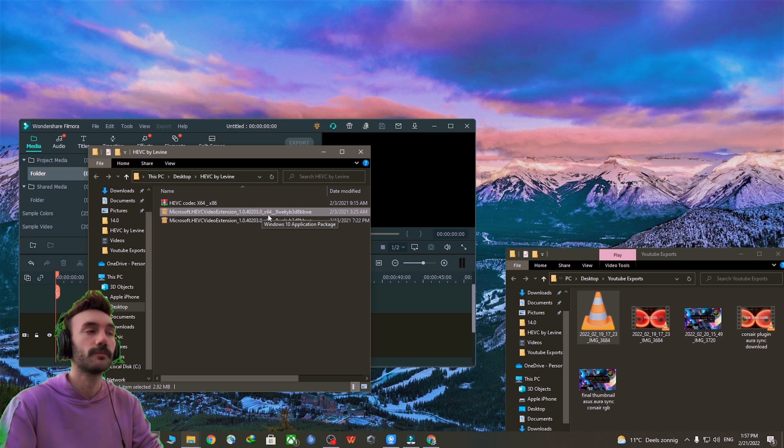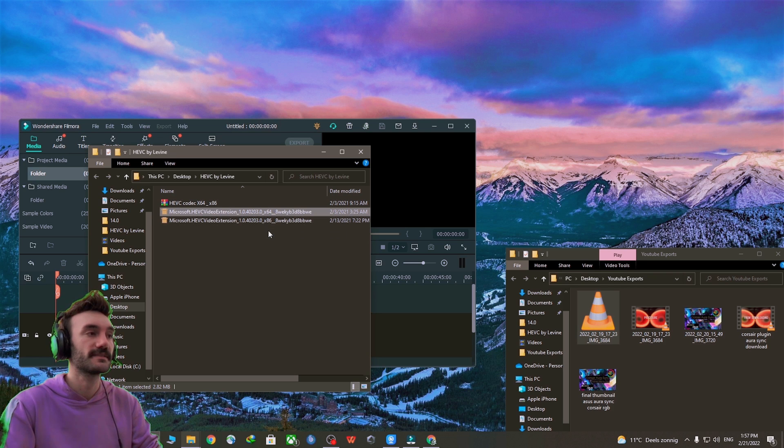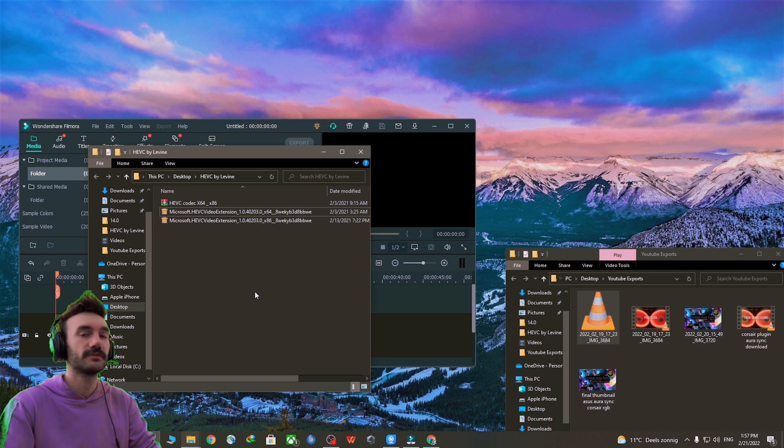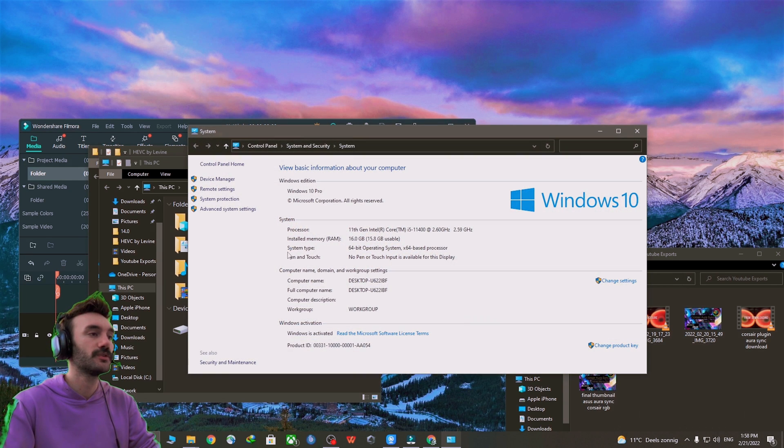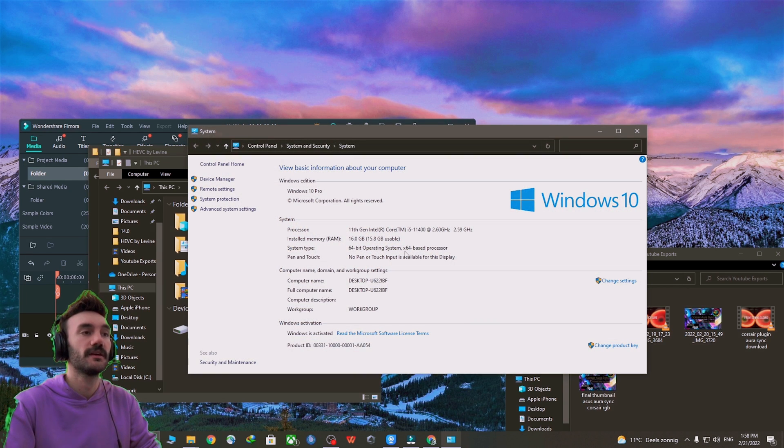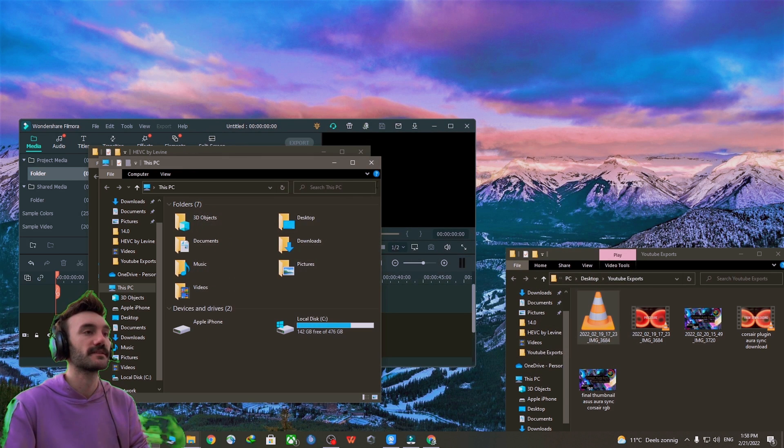To find it out, you want to open my computer, then right-click properties, and under system types it says 64-bit based processor. So mine is 64.